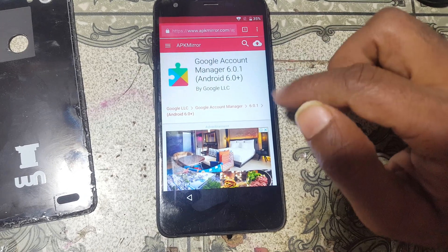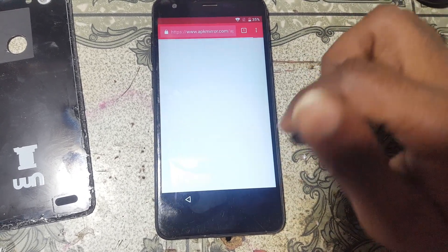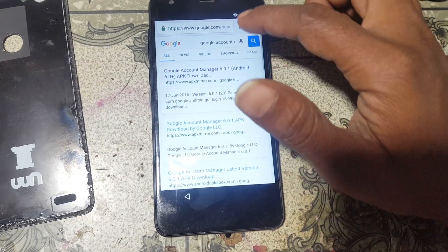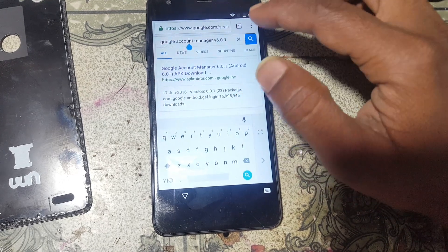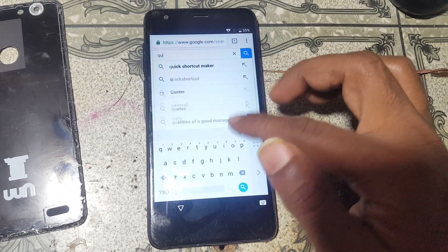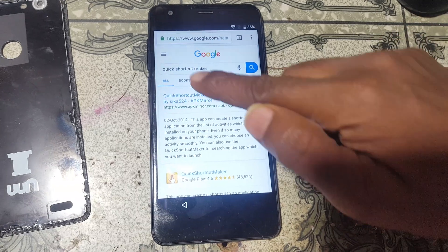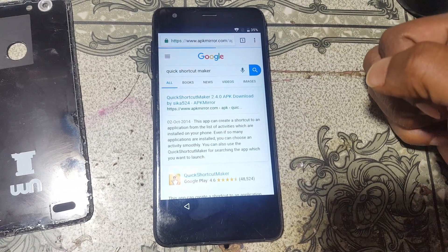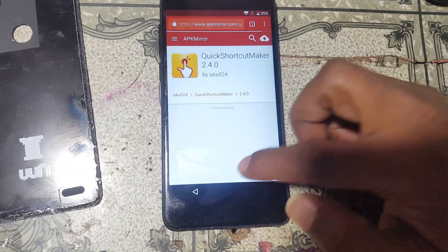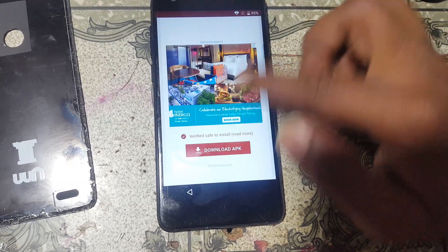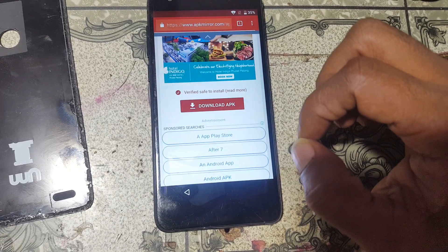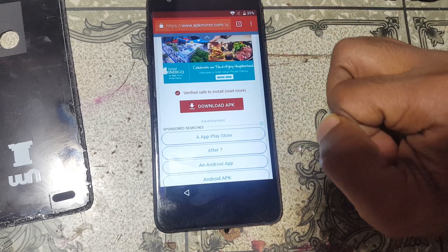Your file is downloading. Now go back, go back, go back, and tap here. Type 'Quick Shortcut Maker' and now download this application.